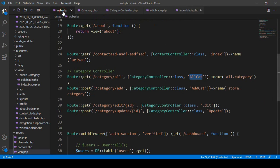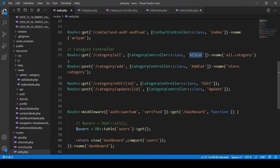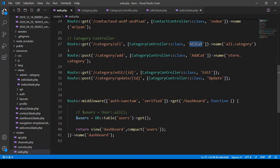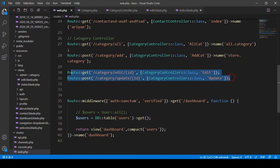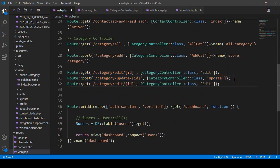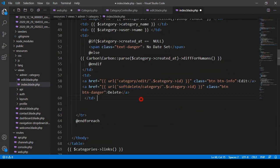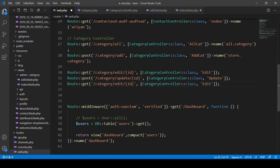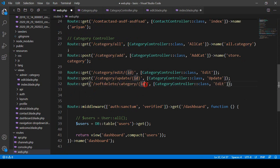Now I go to our web route and add a new GET route for this URL — `/soft-delete/category/{id}`. I copy an existing GET route, paste it, and update it with the `soft-delete/category/{id}` path pointing to the `softDelete` method in the category controller.